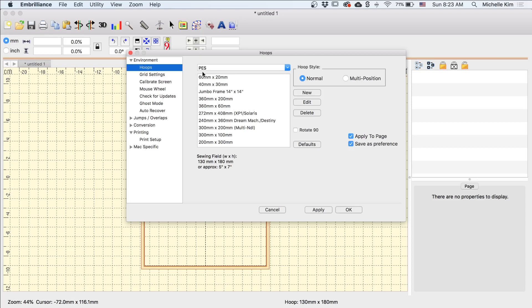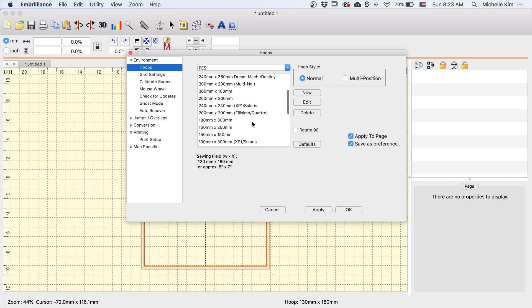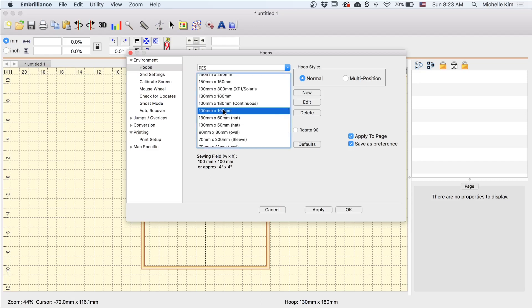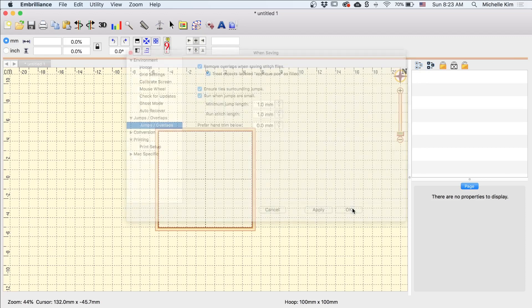So first I have PES selected because I'm using a Brother embroidery machine, but make sure to check your manual to see what file type your machine takes. So all of these dimensions are in millimeters, but you can see down here in the sewing field it has the conversion into inches. And normally for patches I do embroider on a 5x7 hoop and I'll embroider multiple patches on that one hoop, but for the purposes of this video I'm just going to select one of my smaller hoops. So I'm going to go with a 4x4 hoop and then I just want to click Apply. And then moving over here to Jumps and Overlaps, I just want to make sure that Ensure Ties Surrounding Jumps is selected. And click Apply and OK.